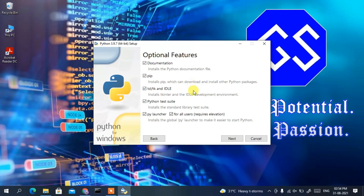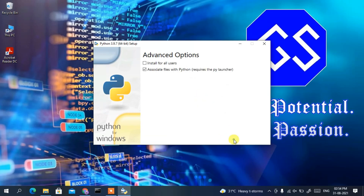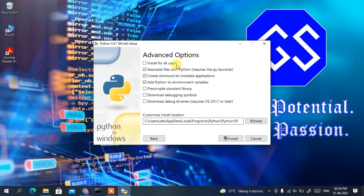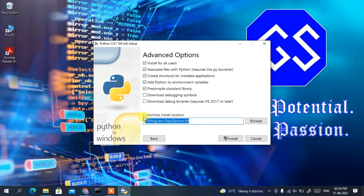This will open the optional features window. Click Next. In the advanced options, it will ask whether you'd like to install for all users. I recommend checking 'Install for all users' so the installation path becomes user-friendly, like just 'Python39'. Keep everything else as default, then click Install.